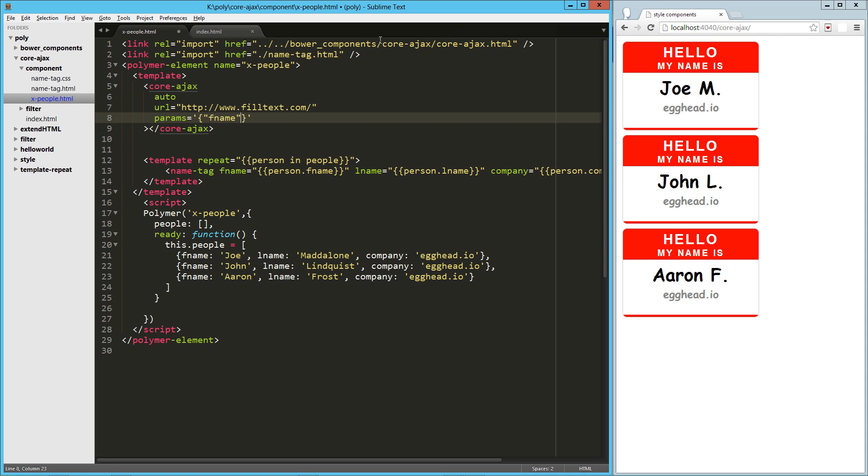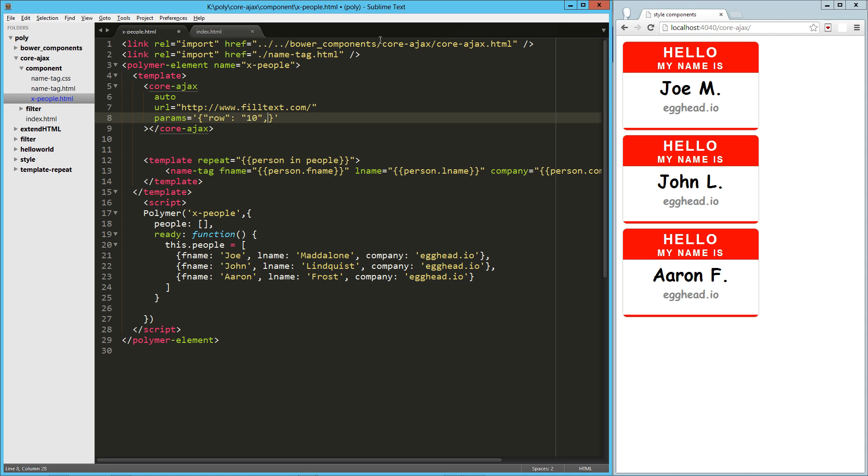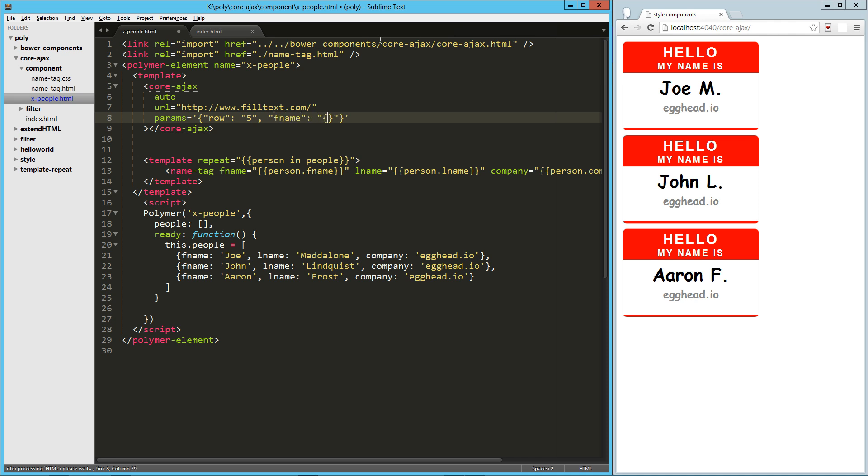So our first key is going to be first name. I'm sorry. We're going to need rows. Let's say 10 rows of data. You know, I'm going to make that five. Then we're going to have a key called first name or fname. And that is going to be our first name function.